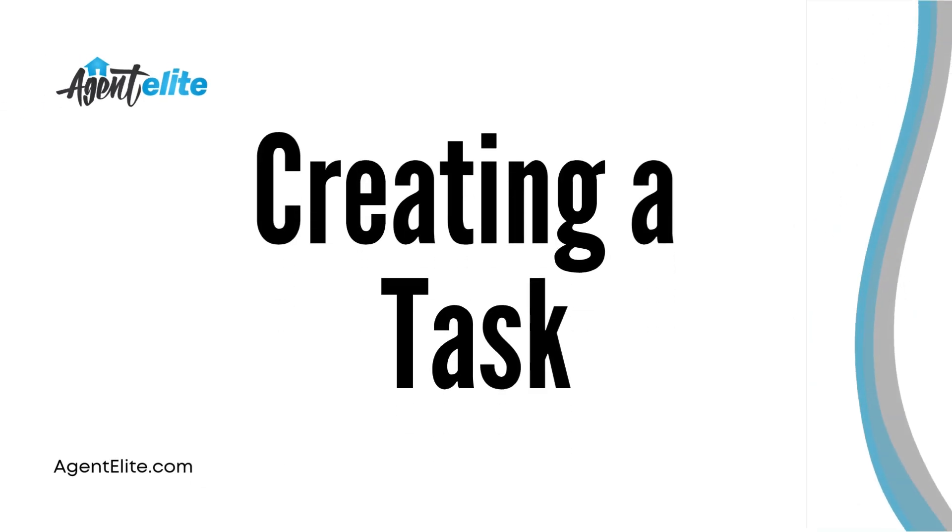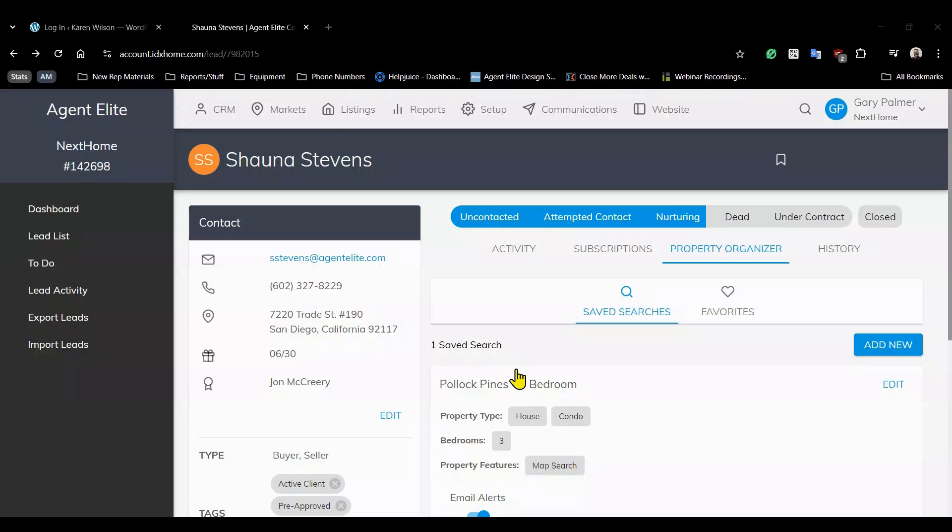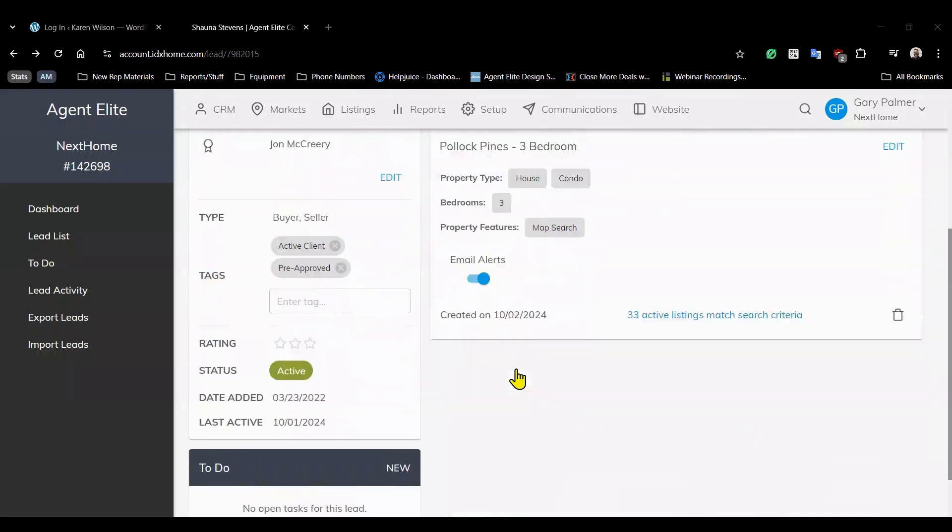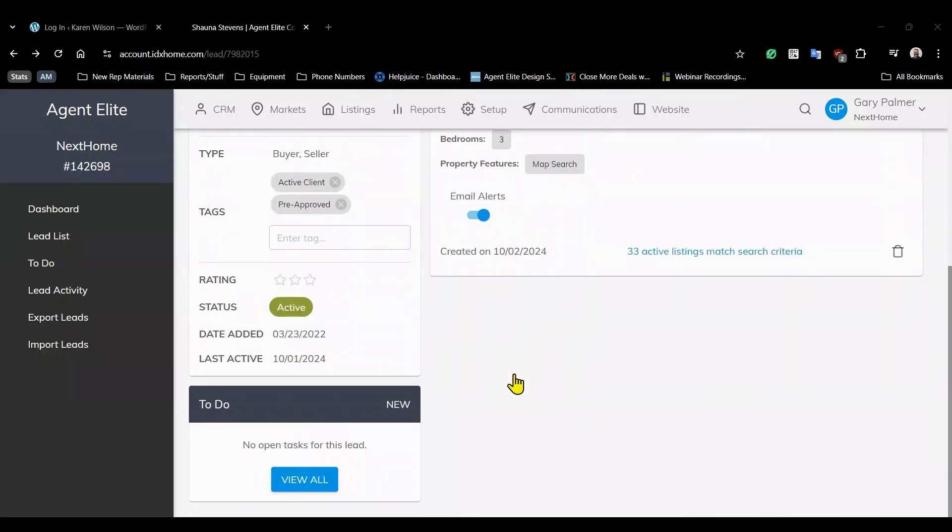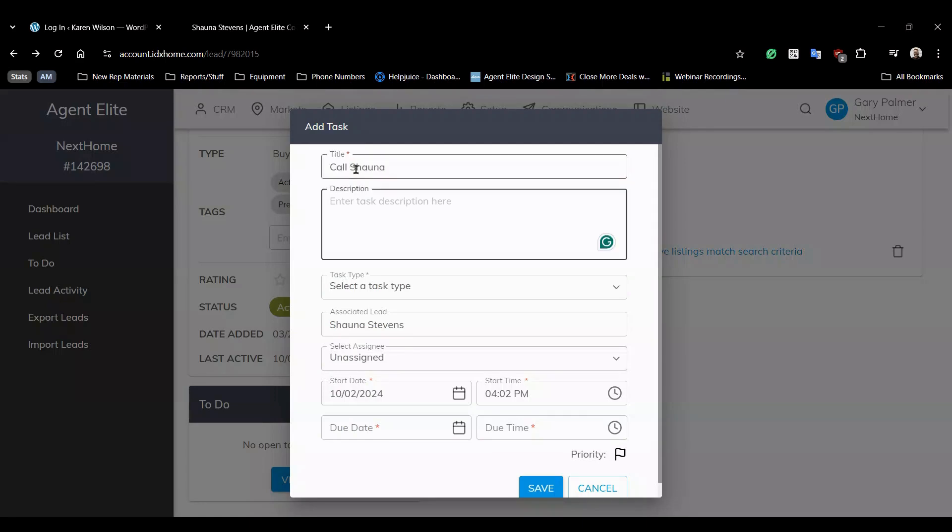You can also set tasks to remind you to follow up. So to get started scroll to the bottom of the page and in the to-do field click new. Now this task is to call Shauna and invite her to view some properties in her saved search for this weekend.